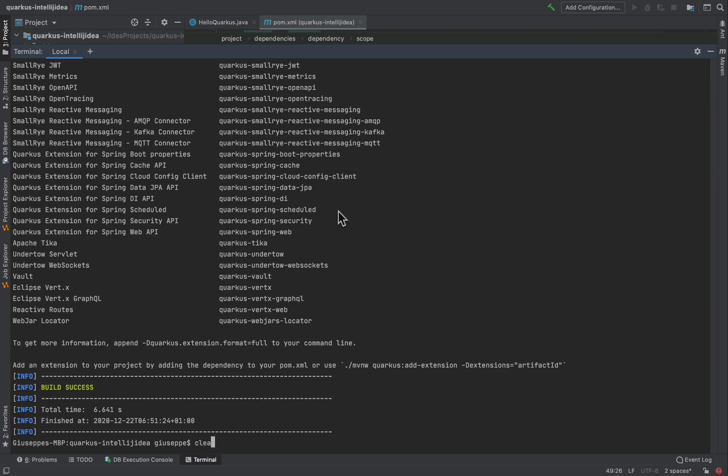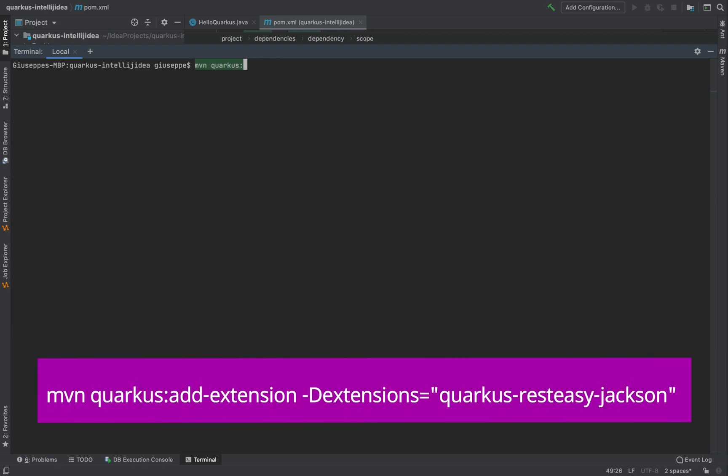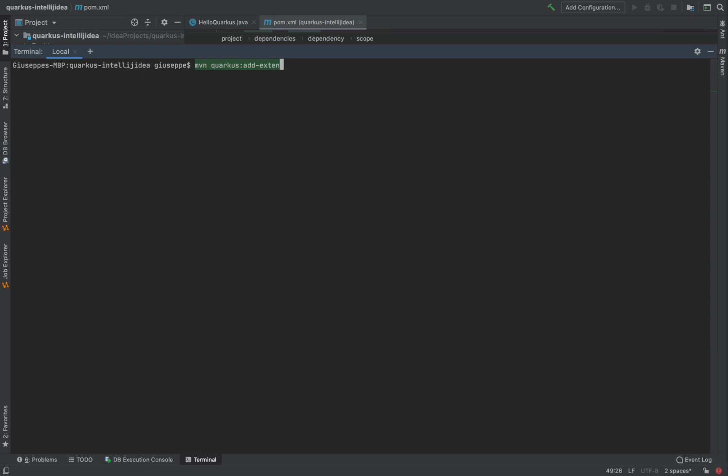I'm going to use the command mvn Quarkus add extensions, add extensions minus the extensions and the name of the extension to add, so Quarkus rest-easy jackson.